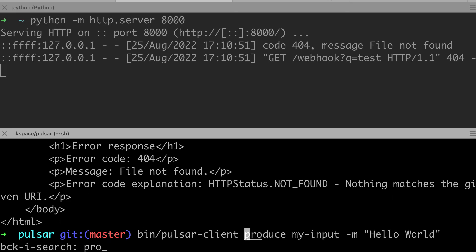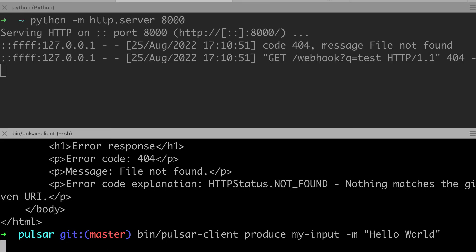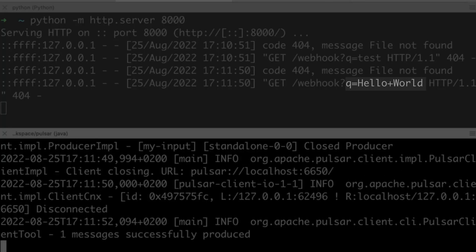Now that our sink is running, we can use the Pulsar client CLI to produce messages to the topic we configured as input of the sink. For instance, we can send hello world and we see that our webhook endpoint is called with hello world as query parameter value.